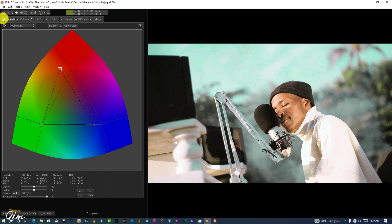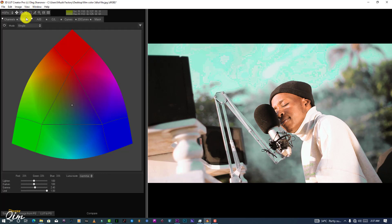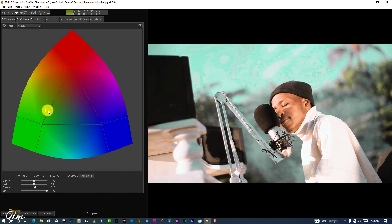One thing I want to tell you: whenever you do something, please make sure you do before and after every time so you can see what difference you're making. If you don't, sometimes you can't see the changes and you end up overdoing it. So always go back and forth.